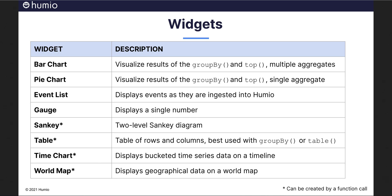To present your data in a variety of ways, Humeo dashboard widgets can be grouped together to comprise the dashboard. Bar chart and pie chart typically visualize the results from Humeo query functions grouped by and top. Unlike pie charts, bar charts can be used to show the results of multiple aggregates.